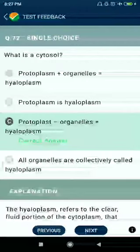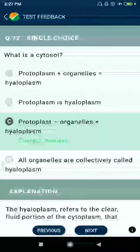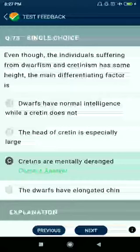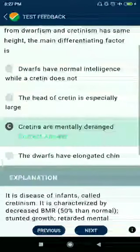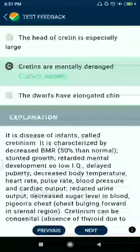Question number seventy-two: what is cytosol? Protoplast minus organelles, also called hyaloplasm. Question number seventy-three: even though individuals suffering from dwarfism and cretinism have the same height, the main differentiating factor is that cretins are mentally deranged.